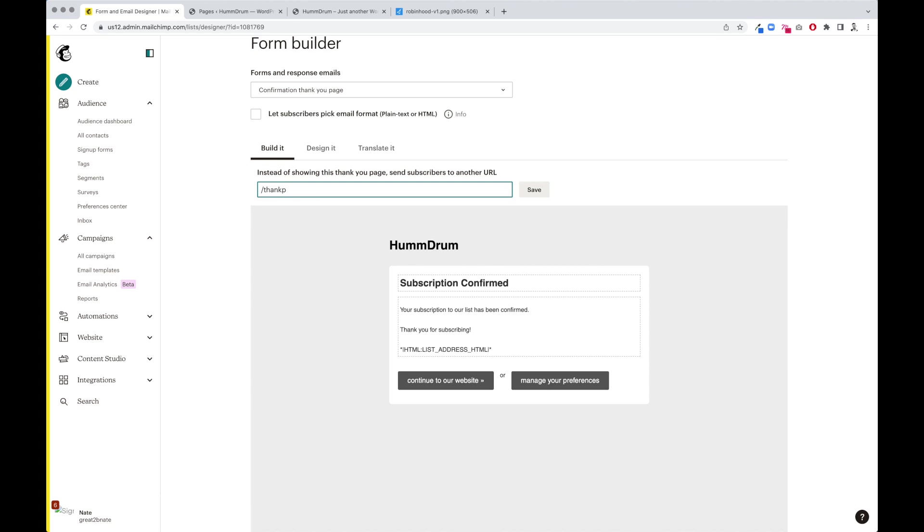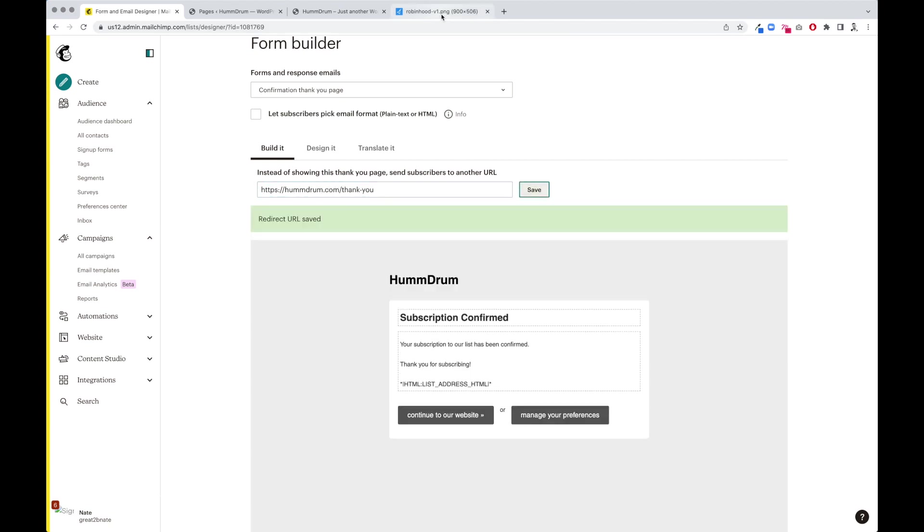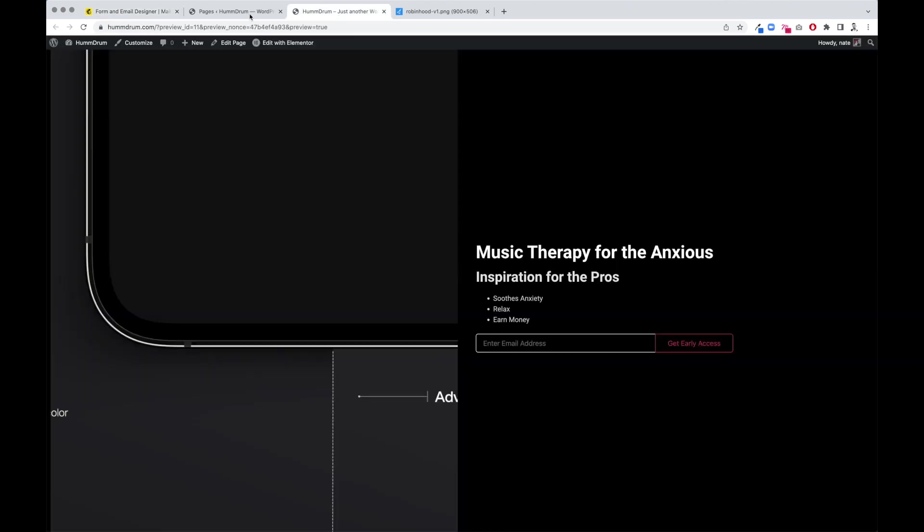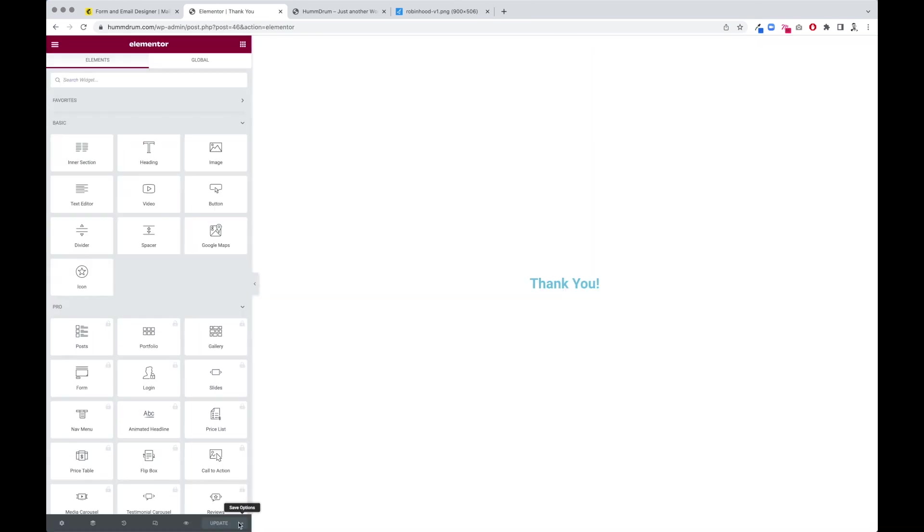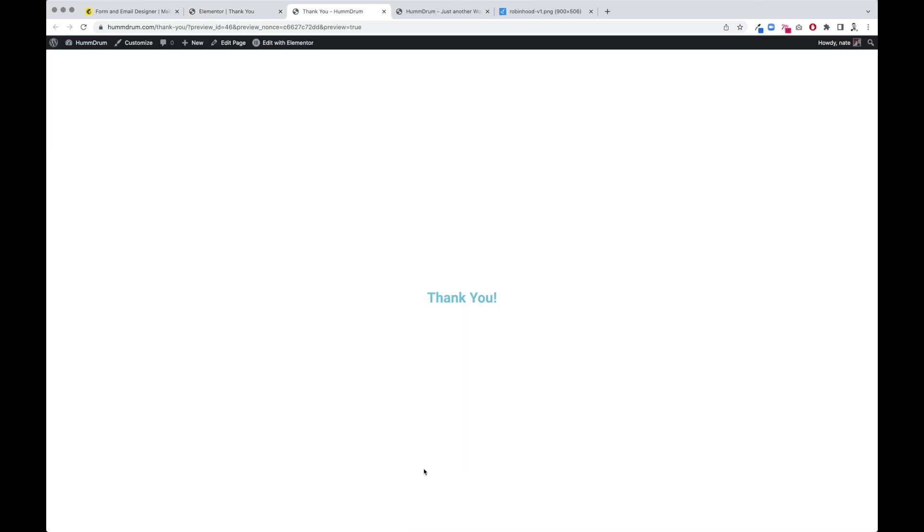Now I can come back here and I can do this. I can say thank you. We have HTTPS humdrum.com forward slash thank you. Save. All right, so that means that after we complete this form, it will send us to this page and it says thank you.